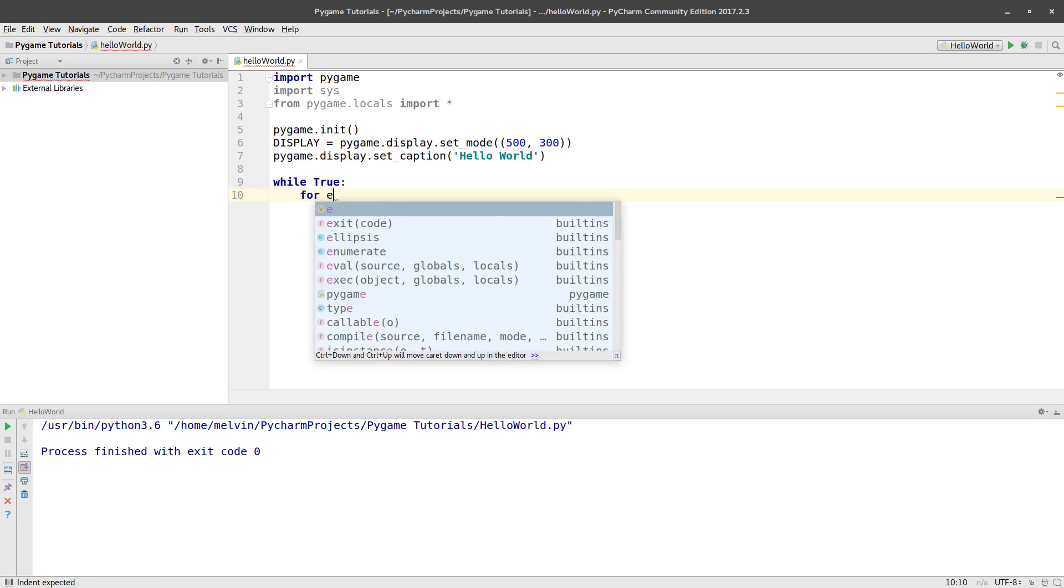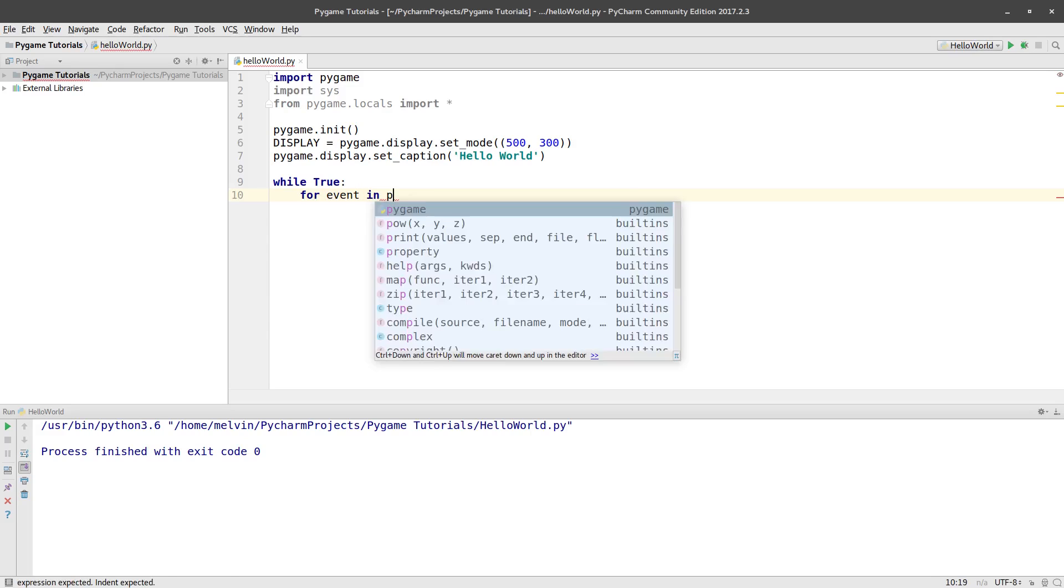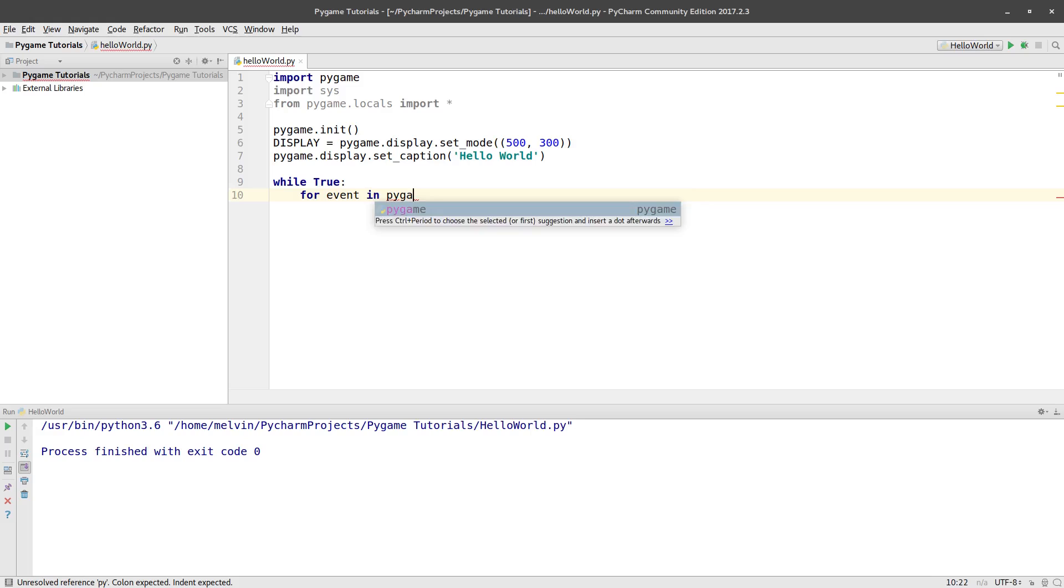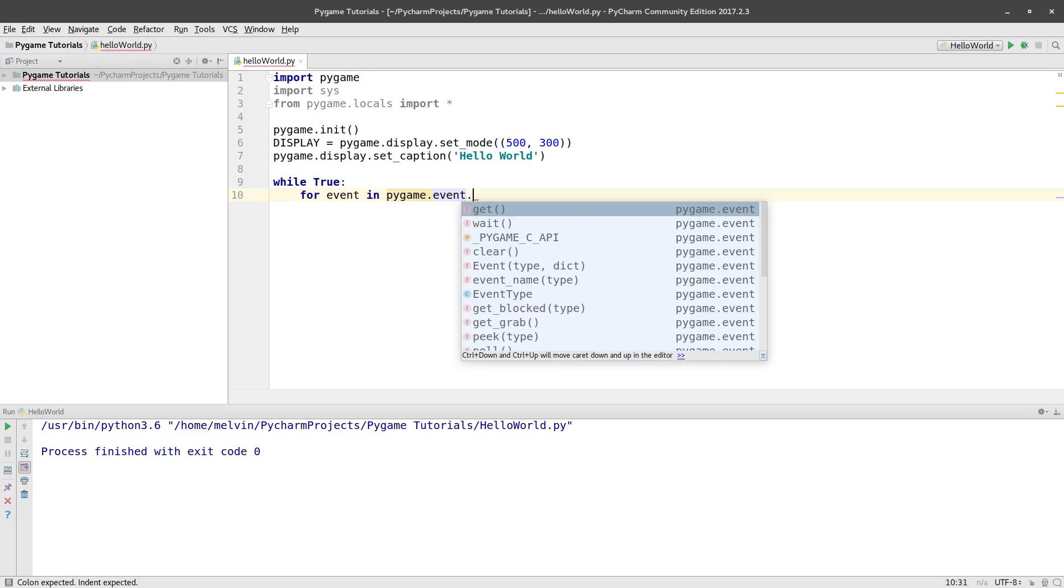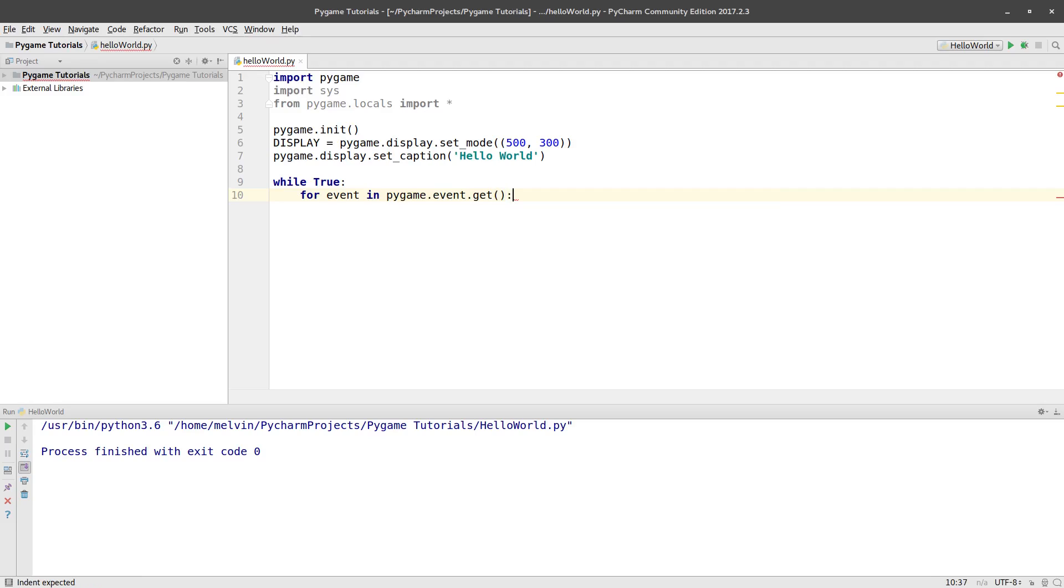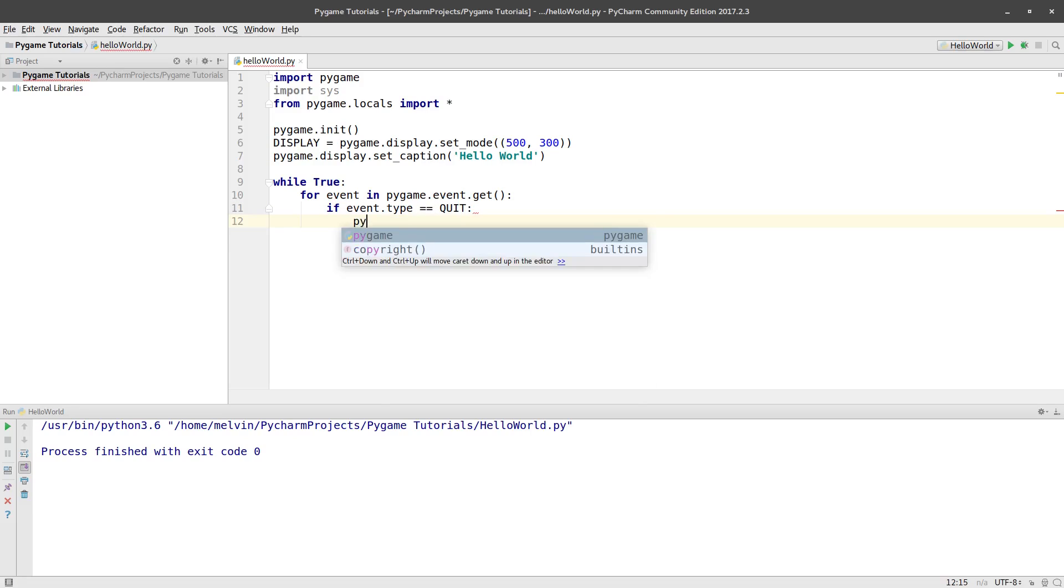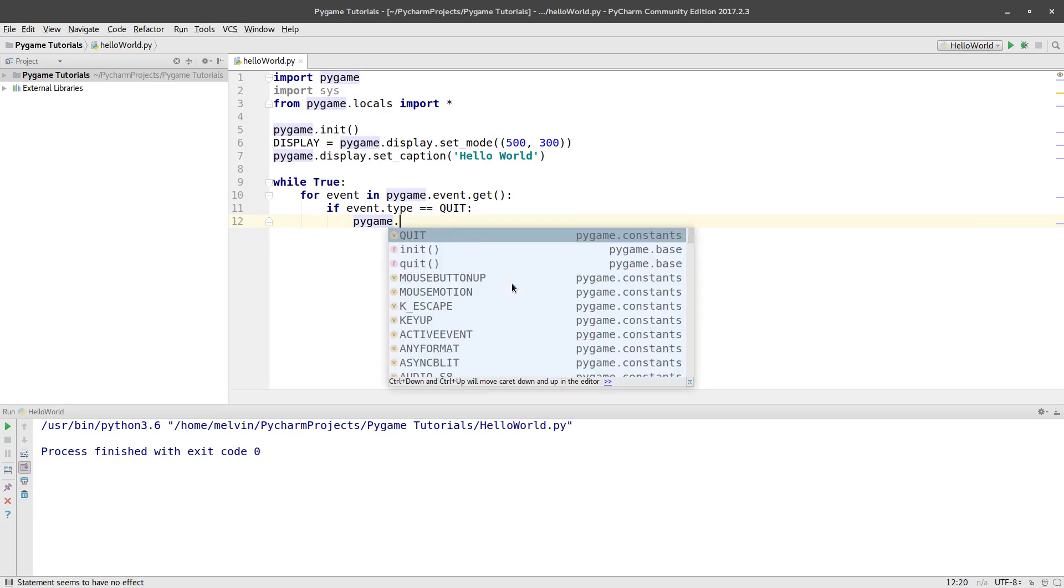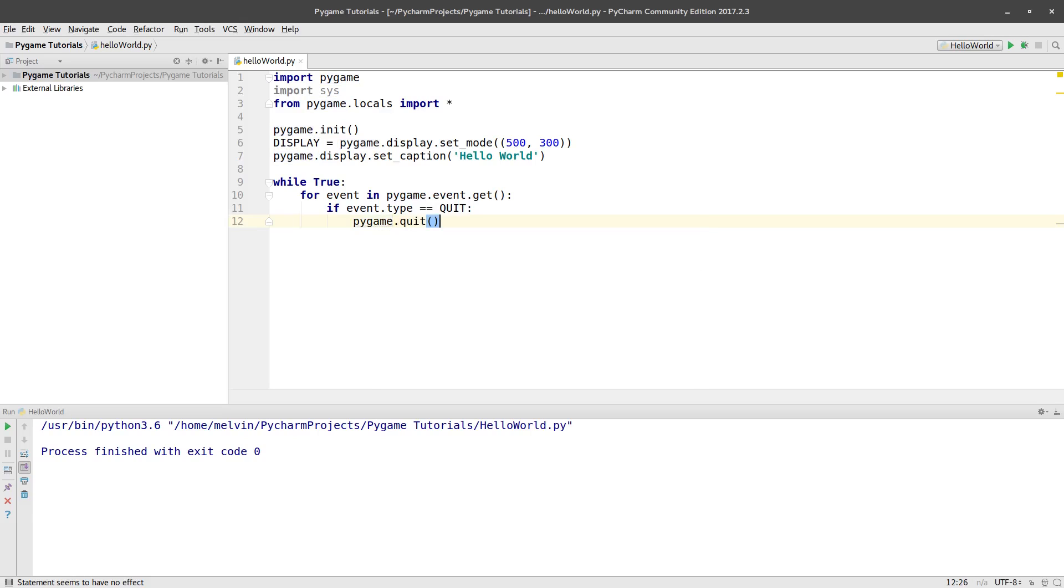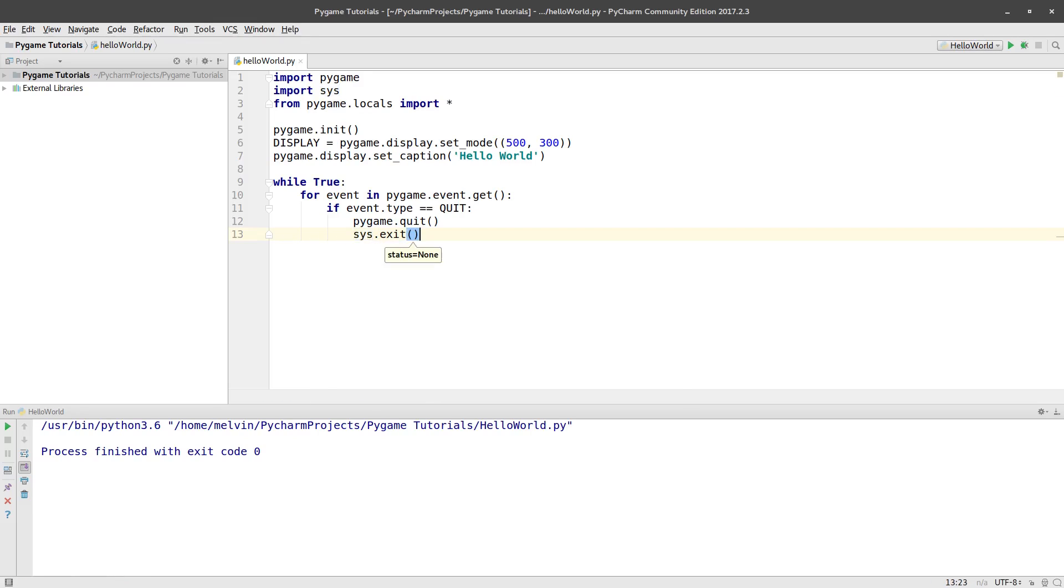So I'm going to say for events, people often just use an E, in Pygame dot event dot get. And then so this is for any time we get an event. Can we check so if events dot type is quit. So can we check to see when we get this event is it a quit event. If it is an event can we, well you've guessed it, can we quit out the program and then can we exit the program. That's pretty much it.